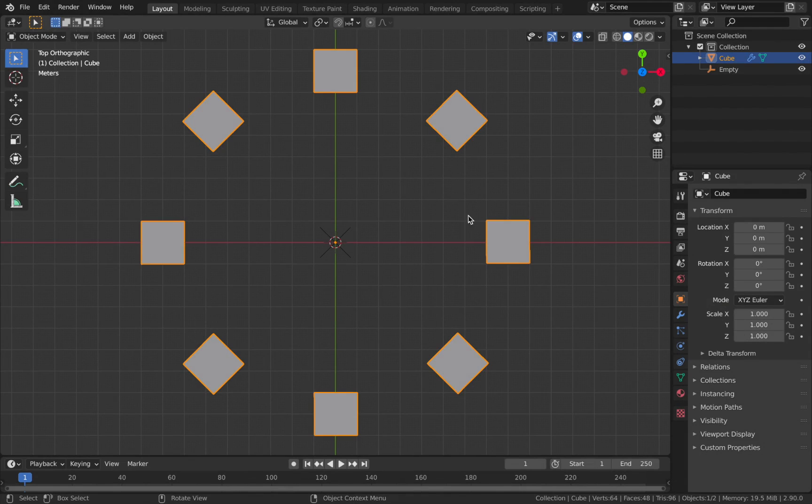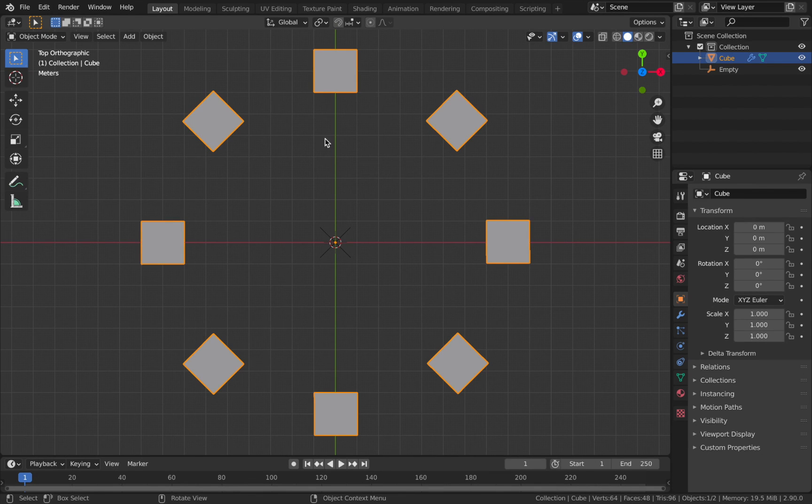What's up guys and welcome to another Blender Quick Tip. Today I'm actually going to be following up from a previous tutorial I made showing you how to array an object around a circle like this.